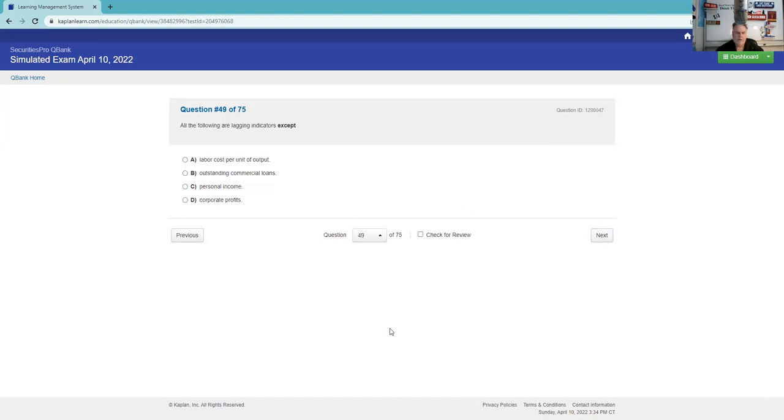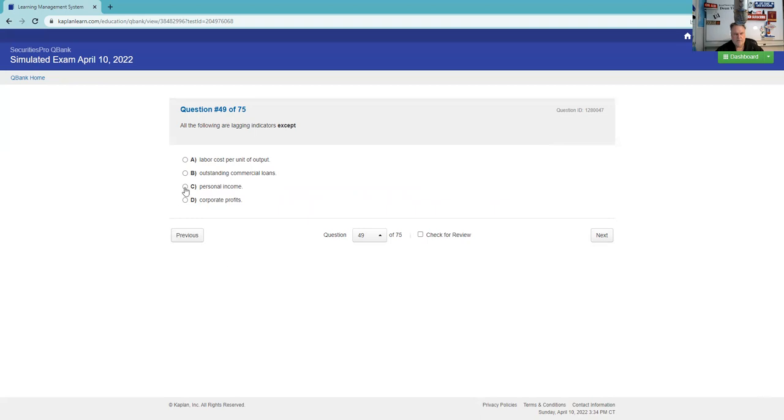All of them are lagging indicators except labor, outstanding commercial loans, personal income, corporate profits for sure. Labor cost per unit, outstanding commercial loans. I think that's going to be lagging. I'm going to say personal income. I might miss that one. What you need to know on the test is leading economic indicators, which are stock prices.